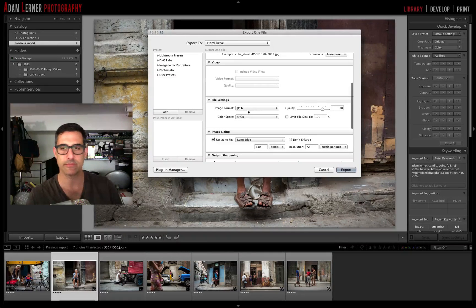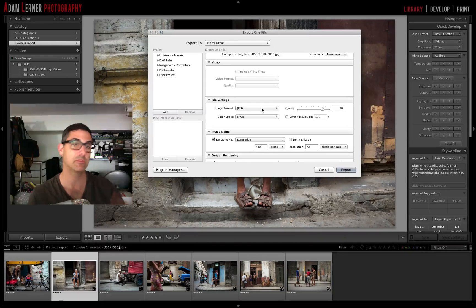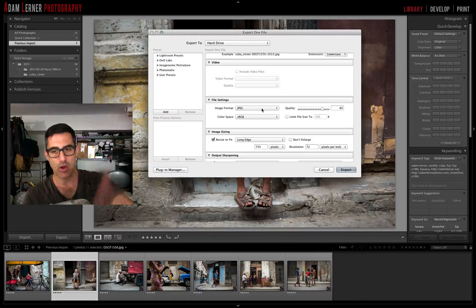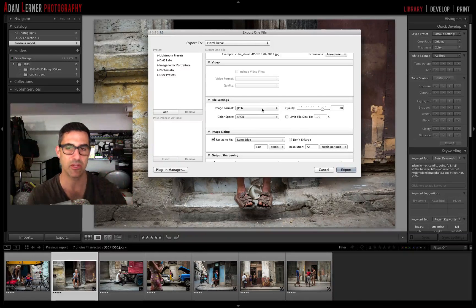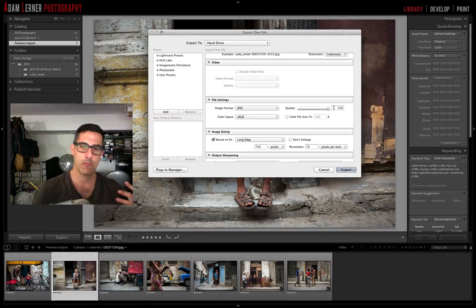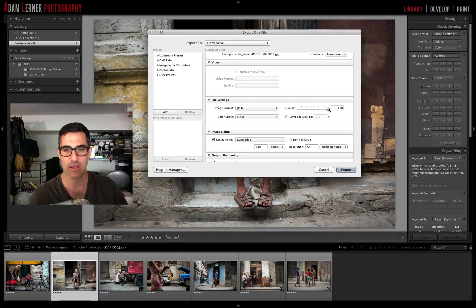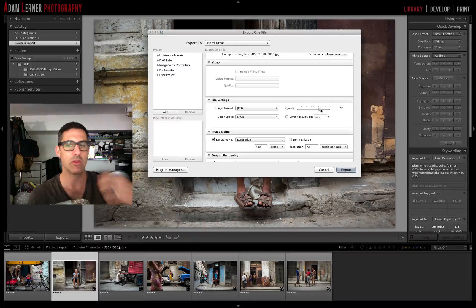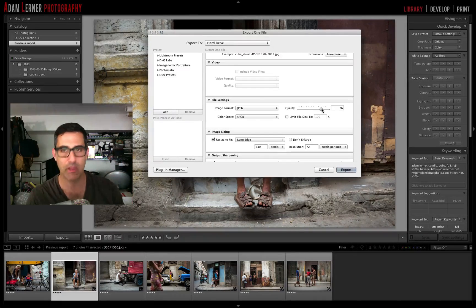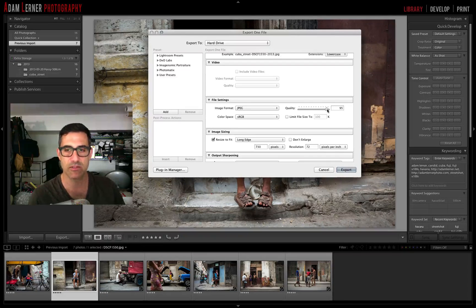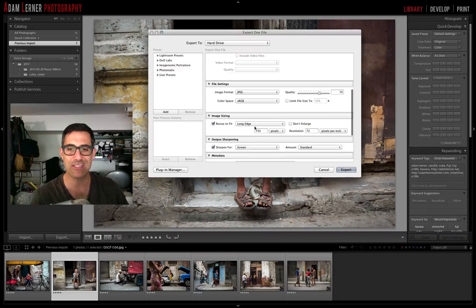Under File Settings, I want to export as a JPEG. Even though the raw file is on my hard drive with all my edits applied, exporting as JPEG retains all that editing and reduces the file size. For quality, I'm setting it to 70% — this creates a smaller, lighter JPEG with less information, which is easier to load on a web page or social media. If I were printing, I'd use 100%, but for social media 70% is fine.